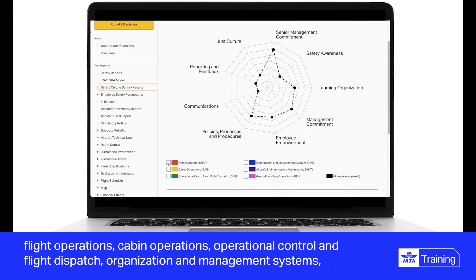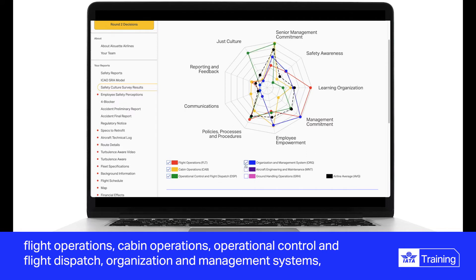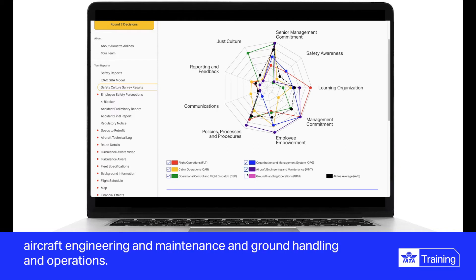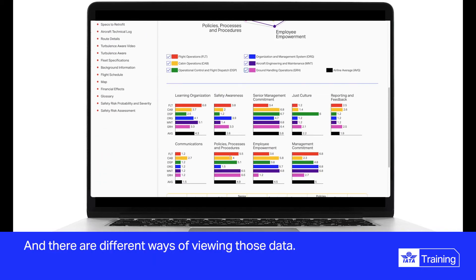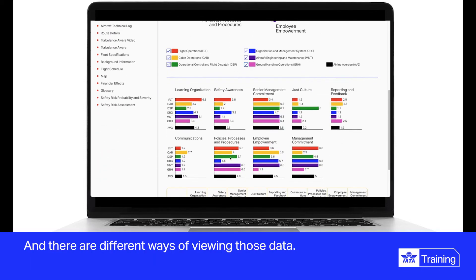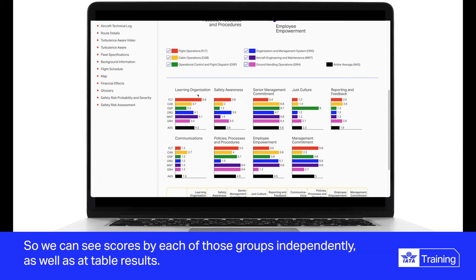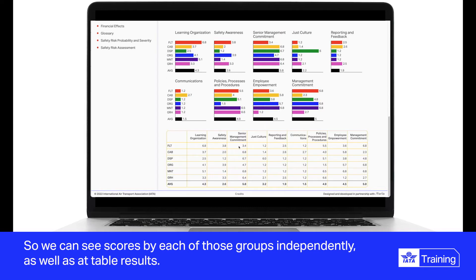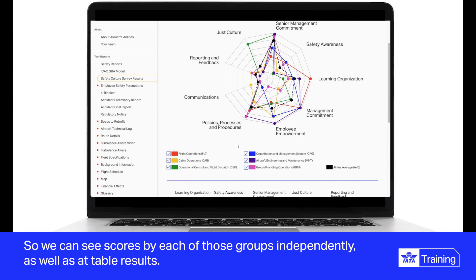Safety culture survey results can also be examined for different groups such as flight operations, cabin operations, operational control and flight dispatch, organization and management systems, aircraft engineering and maintenance, and ground handling and operations. There are different ways of viewing those data, including scores by each group independently as well as table results.